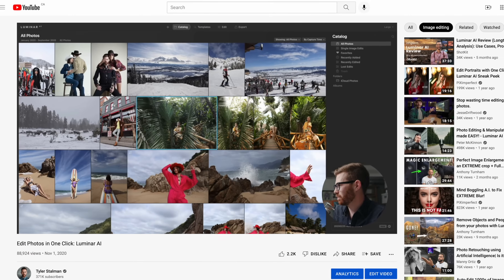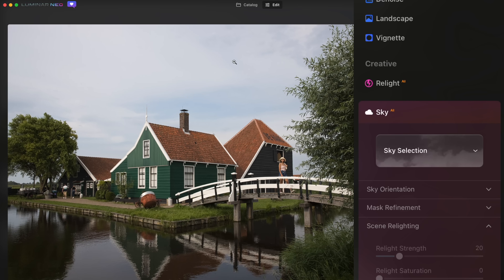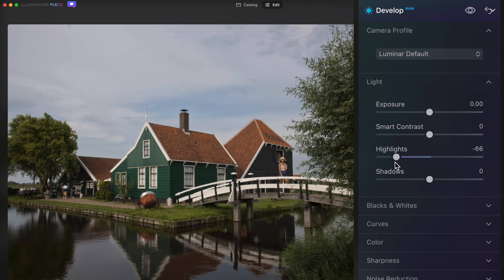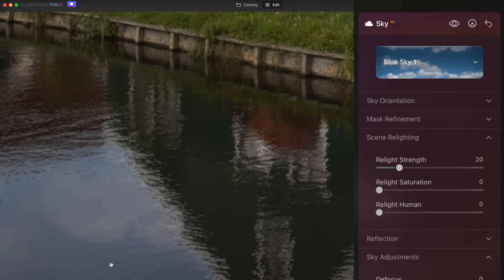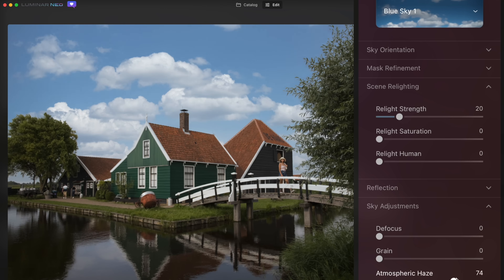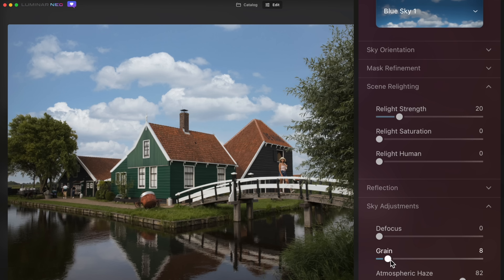Last year I did a video about Luminar AI and showed off their sky replacement, but at that point they hadn't added water reflections, so I really want to try that out. This image has really just clouds — even if we lower the exposure, there's not a lot going on in the sky. So we're going to add a completely new sky, and look at that — we've got reflections in the water of the actual clouds being added. To blend it in, I'm going to turn up the atmospheric haze a bit, because it can't be too much more blue than the rest of the image. Then just add a little bit of grain and I think that's real.